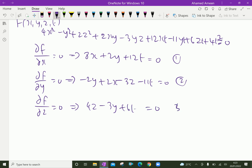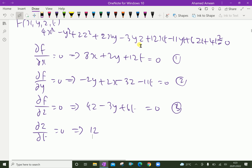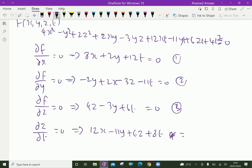And ∂f/∂t = 0, which gives 12x - 11y + 6z + 8t = 0. That is equation 4.